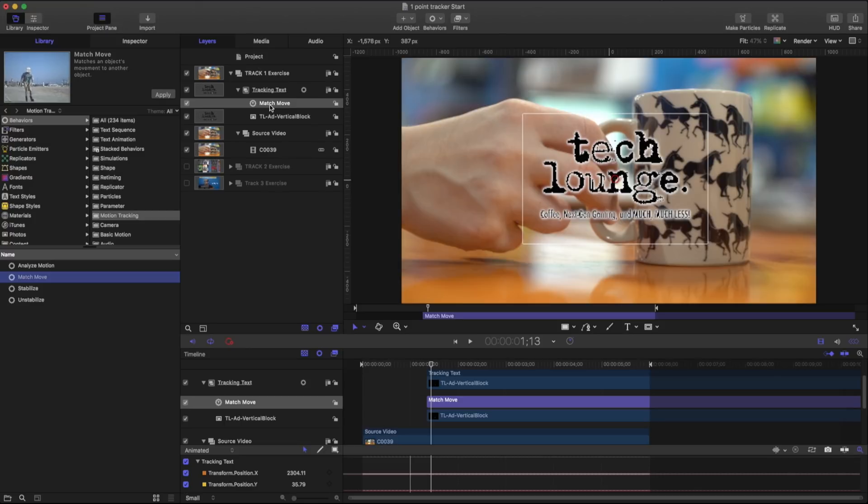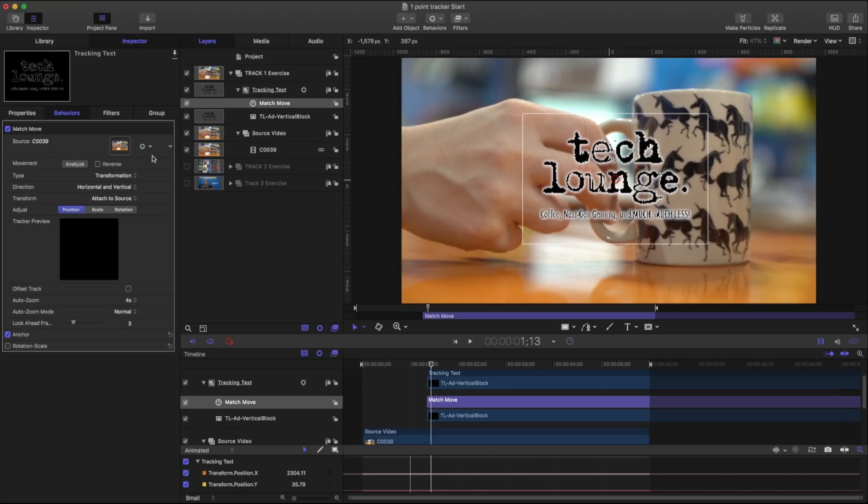For our purposes we're going to take this match move and place it onto our tracking text. So now that I've placed the match move onto our tracking text I'm going to open up the inspector. And by default you can see what we want to track has already been filled in in the source drop well.